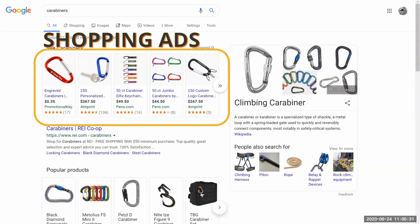These shopping ads show up right at the top of the search query. For our past client Rock and Rescue — they sell carabiners — if somebody is searching for that product, you are showing up at the very top of their search query. It's important to take up that real estate and make sure your products are visible and available to those who may be looking for them.